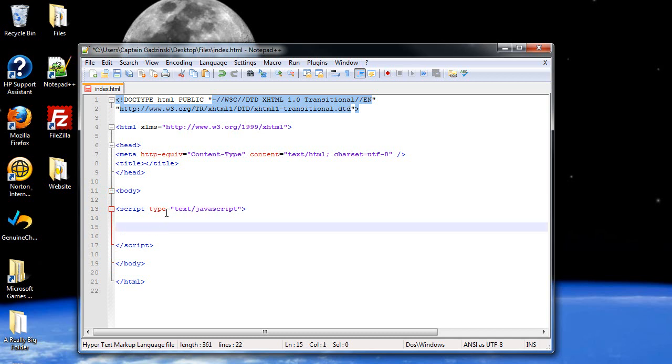It's actually exactly the same as in C++. And basically it's two forward slashes, followed by whatever you want to be part of your comment. It's that easy. Two forward slashes. So this is my first comment.